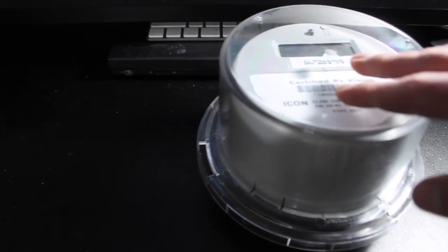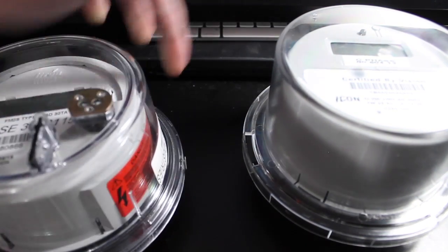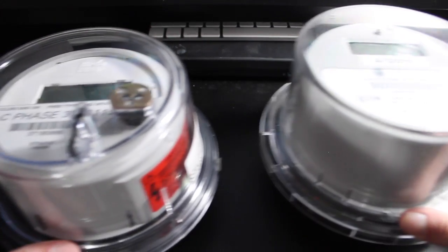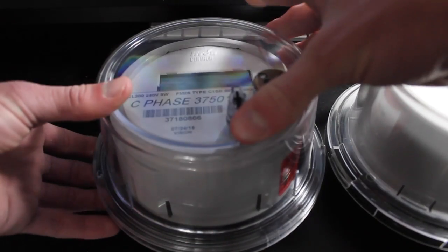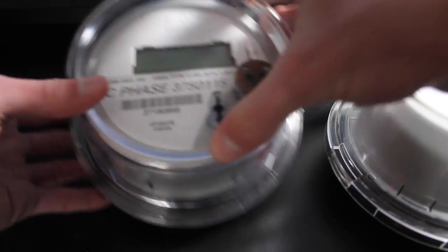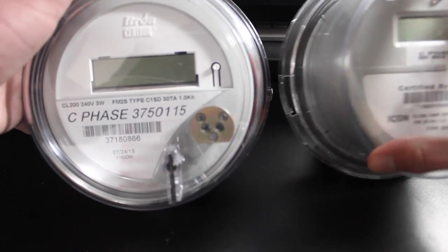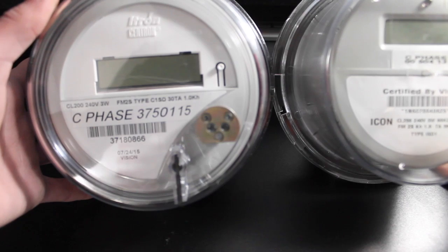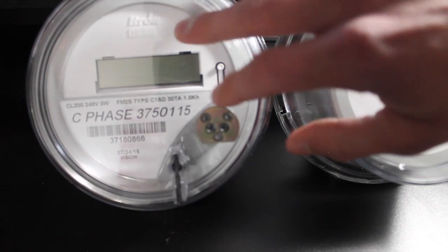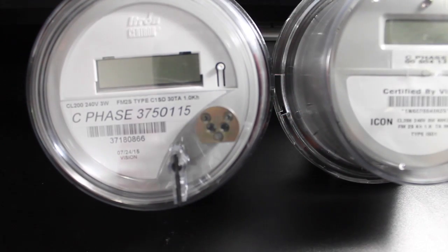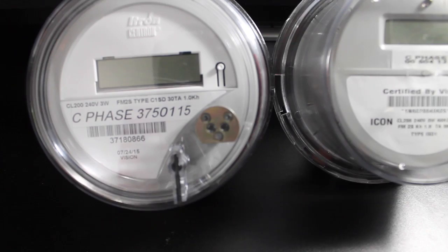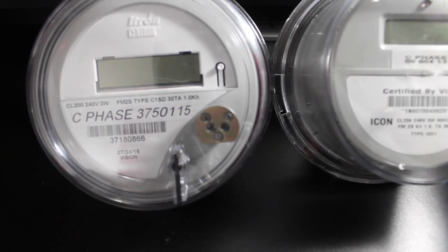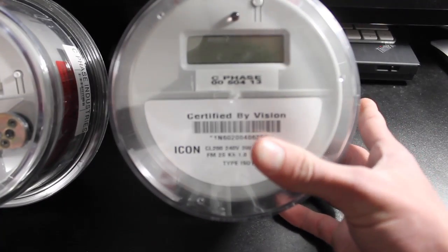And let me just compare this to a competitor meter, an i-Tron C1SD as you can see on the front. This one here definitely has a lot more quality put into it as the one on the left.